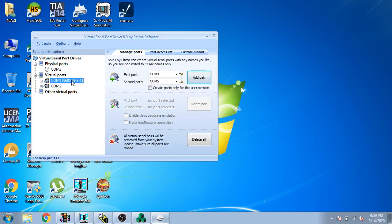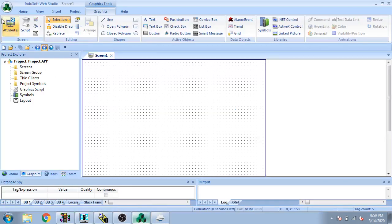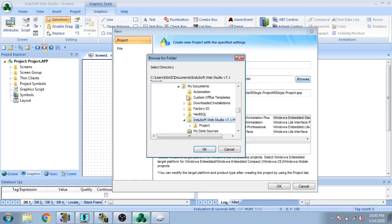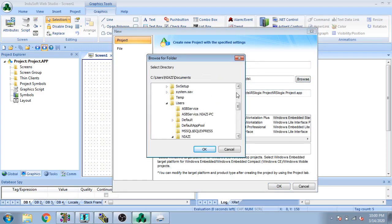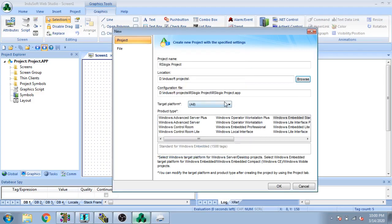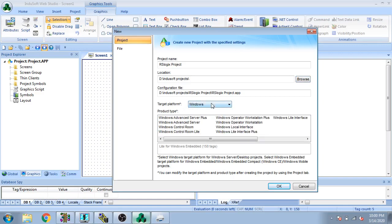Now you can see our port is now found. I go to open Indosoft and create a new project — I name it RS Logix Project and select a path for my project. Then I go to Windows Embedded and select Windows Control Room Light interface and click OK.